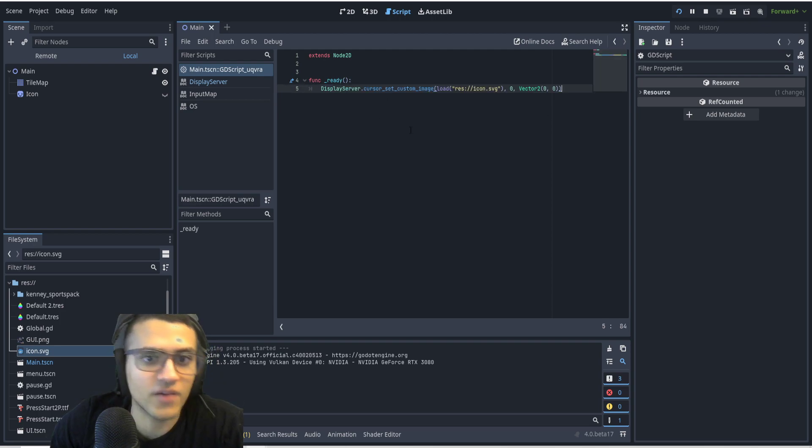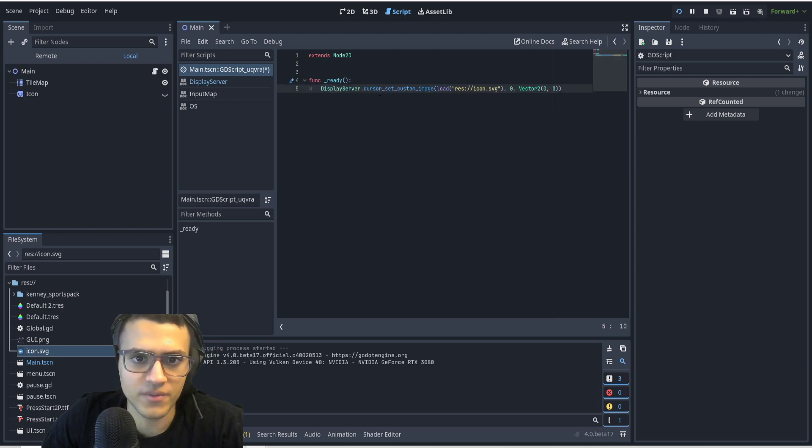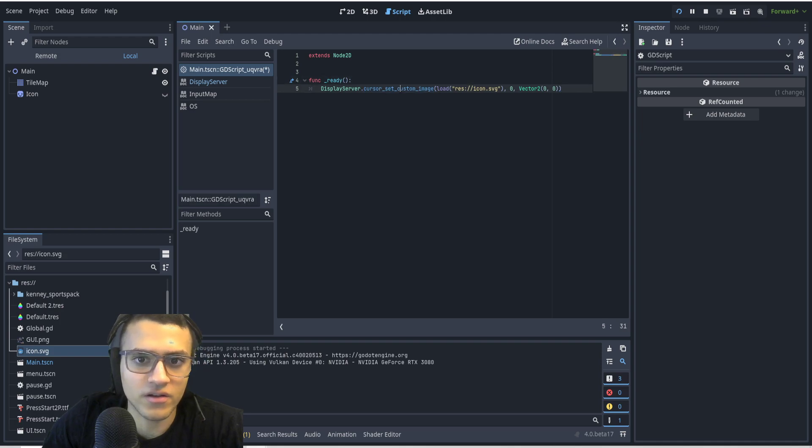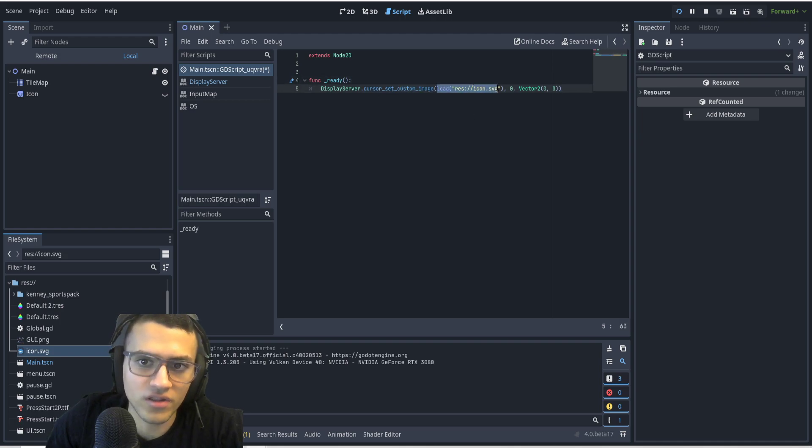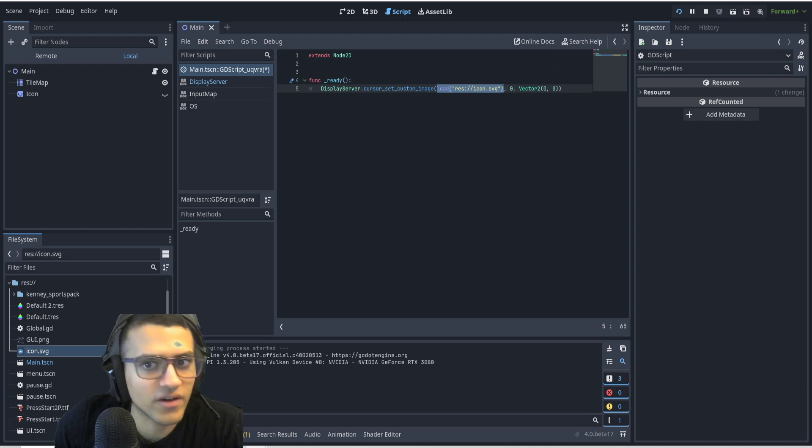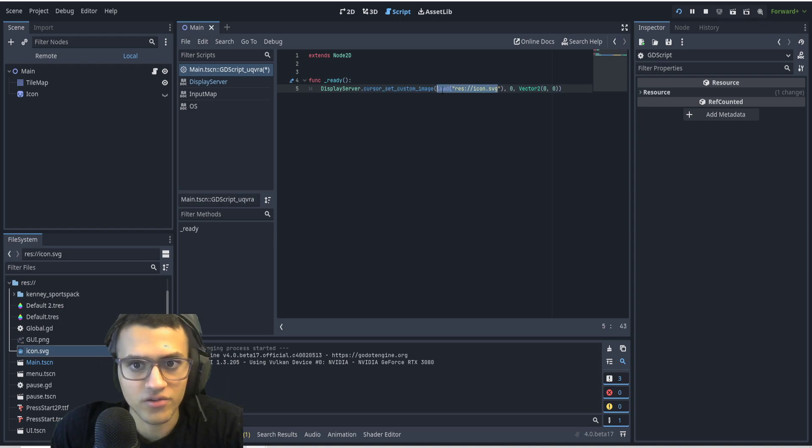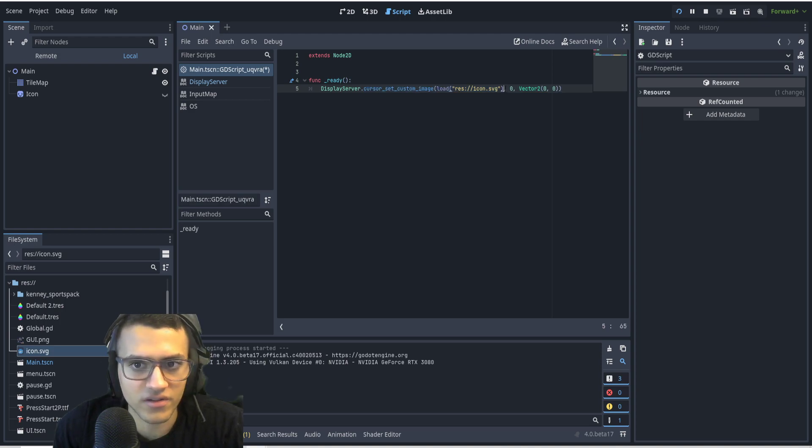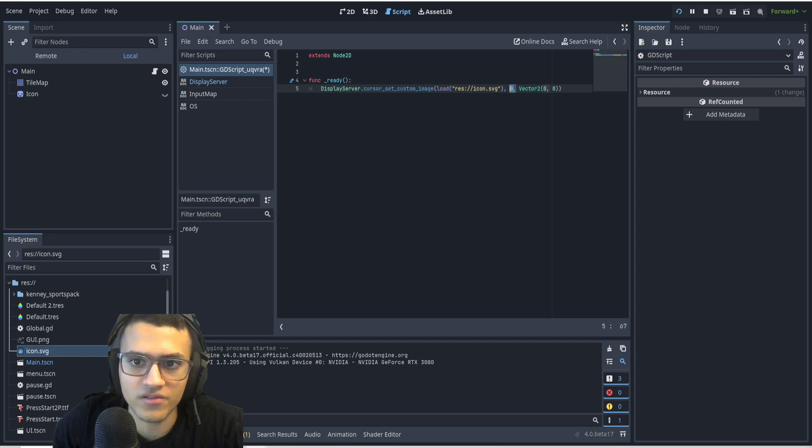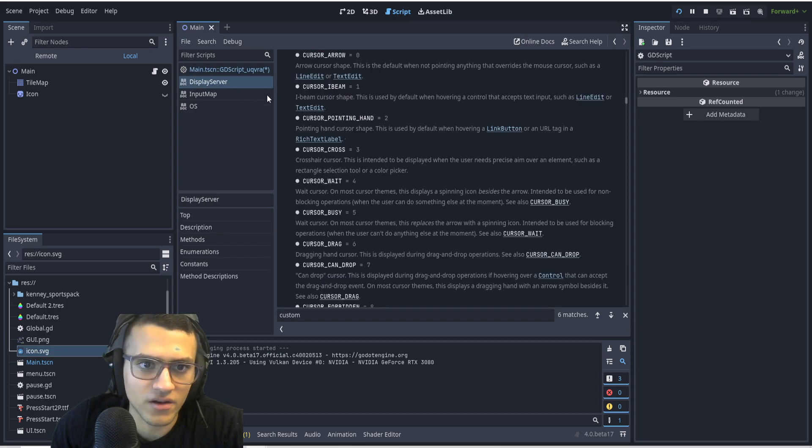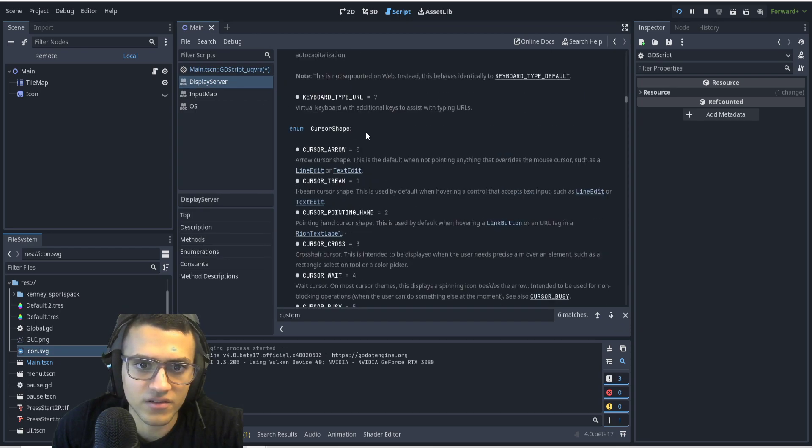So this is really simple, it's one line and we're going to go through it. DisplayServer.cursor_set_custom_image, and we're going to load the image or the resource. In fact, this can be any resource, so you can load a resource that'll be the image it uses. And then zero is going to be the shape of the cursor.